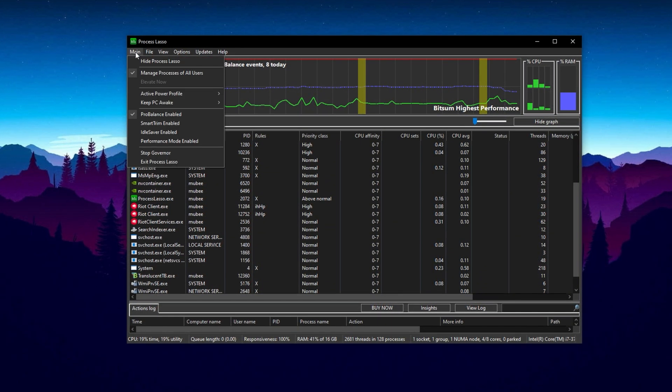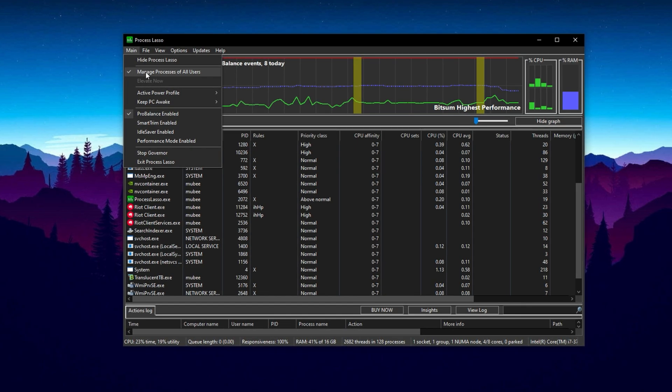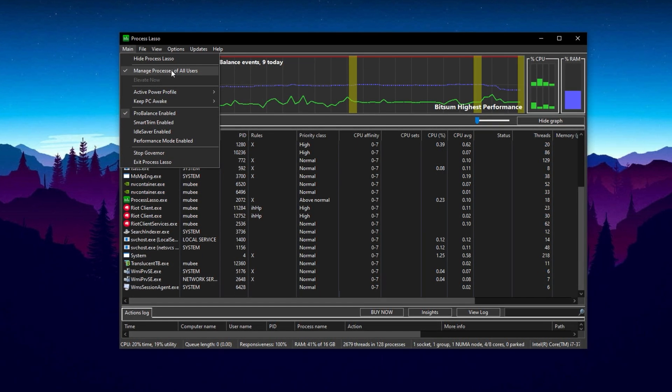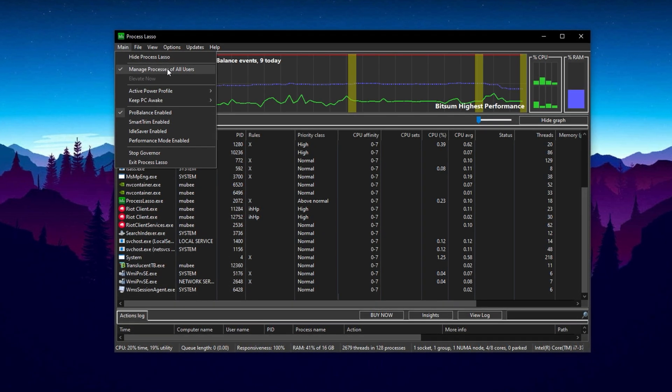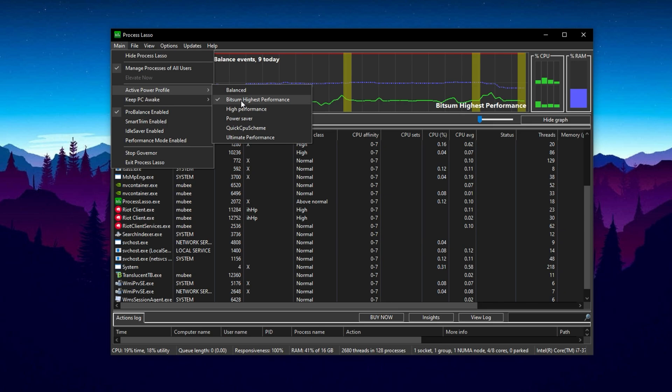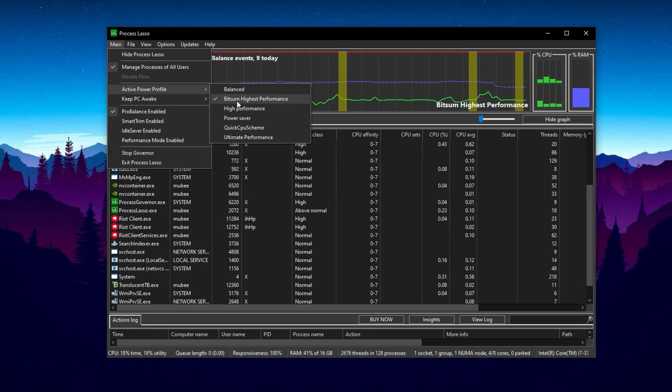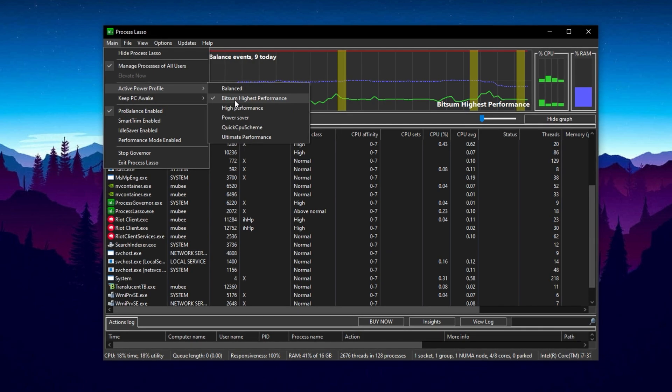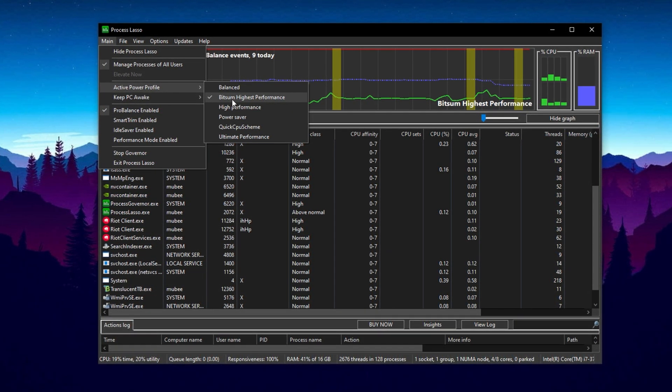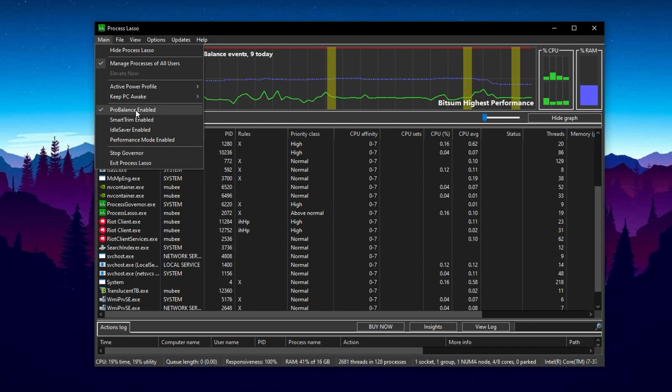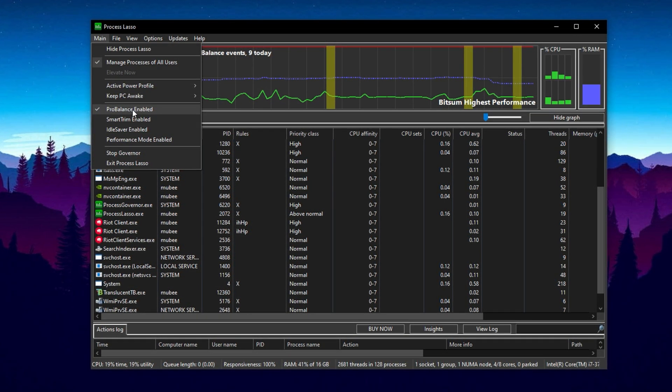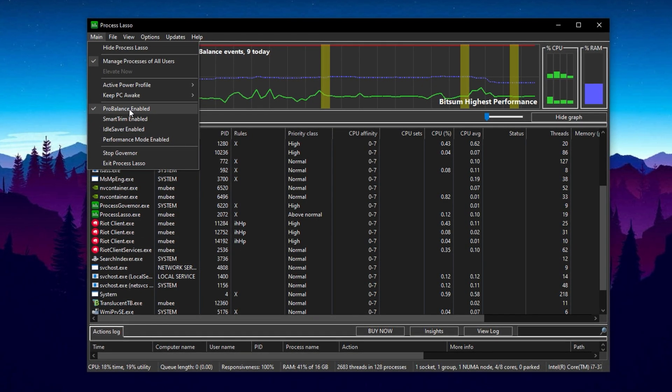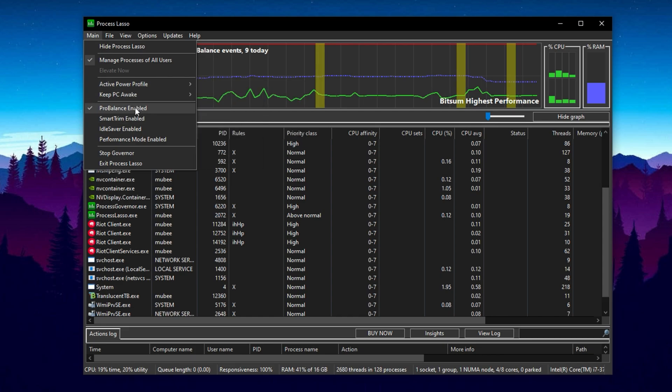Setting up Process Lasso for optimal CPU performance in gaming is a straightforward yet powerful way to boost your system's efficiency. To start, open the application and go to the main tab. Make sure Manage Processes of All Users is checked. This grants Process Lasso full control over every active task. Then under Active Power Profile, select Bitsum Highest Performance. This custom profile is designed to eliminate power-saving interruptions and ensure your CPU is always running at maximum capability. Lastly, in this section, confirm that ProBalance is enabled. This intelligent feature prevents background processes from interfering with your games by dynamically adjusting their CPU priorities. All three options must be active before moving forward.